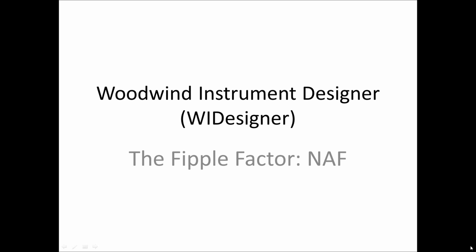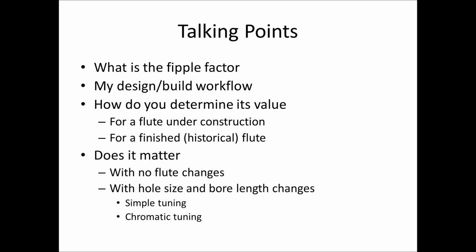In this video, we're going to discuss the FIPPLE factor. We'll discuss what that FIPPLE factor is, how you would use it in a design build workflow, how you can determine its value for flutes under construction or for finished historical flutes, and we'll ask the burning question, does it matter if you get it right?